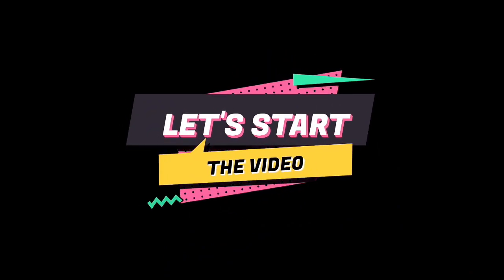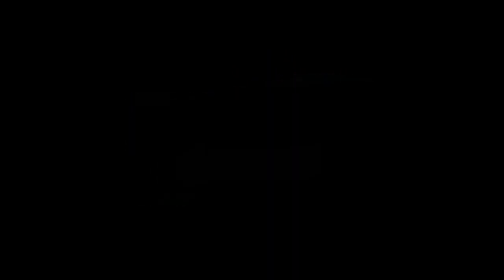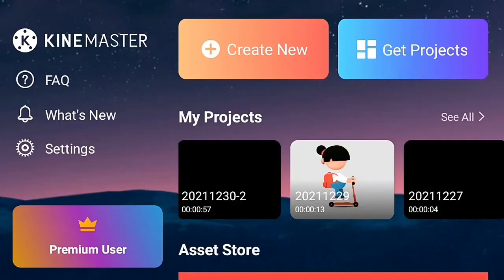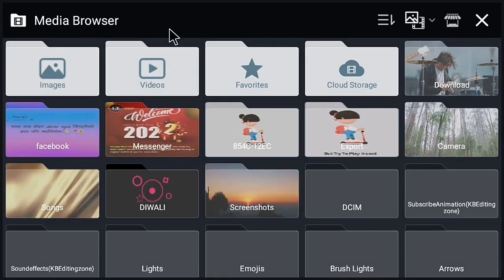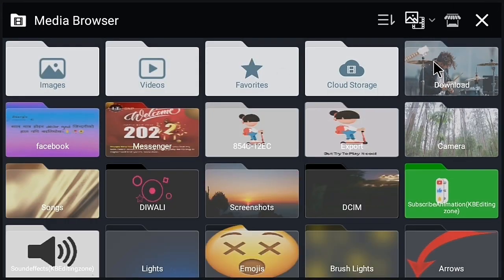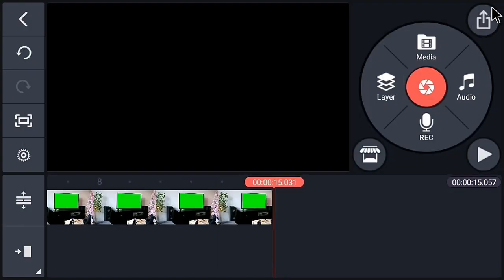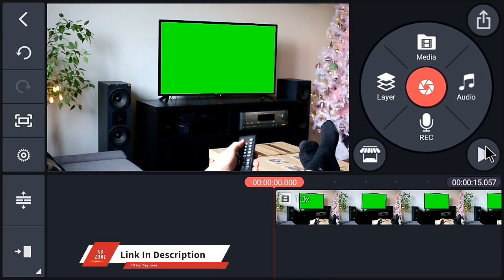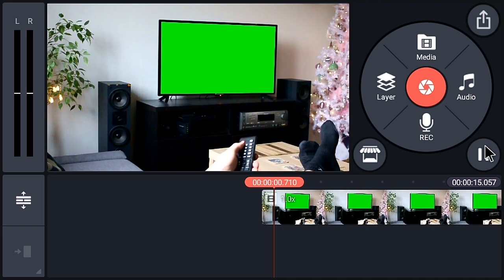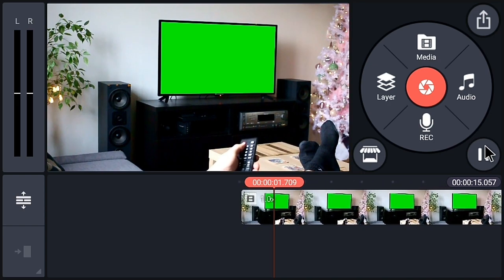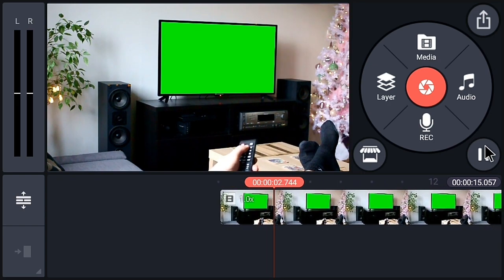Now let's create this 3D screen replacement in KineMaster. Open your KineMaster application and create a new project. Choose the desired aspect ratio and add the background. I will give the link of this background in the description. You can also find some backgrounds in the store of KineMaster.